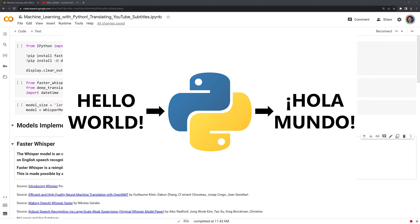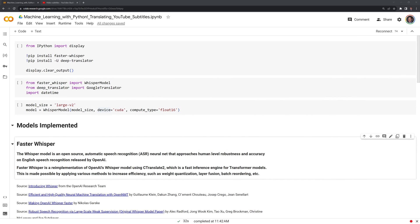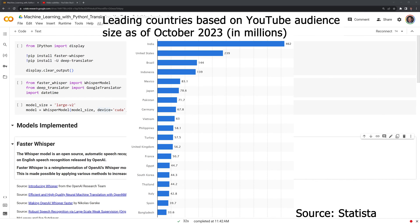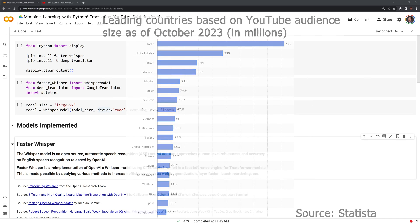Hi everyone! In this video, we will use machine learning to translate YouTube subtitles into different languages. If you are a YouTube creator, a way to reach a new audience is with subtitles in different languages. From the graph on the screen, we can see that YouTube viewers are scattered across many different countries.